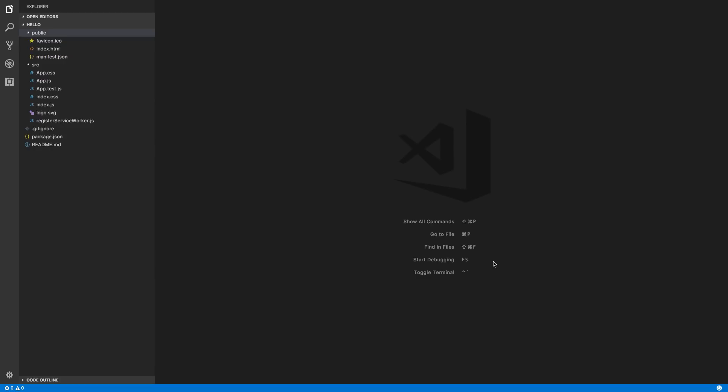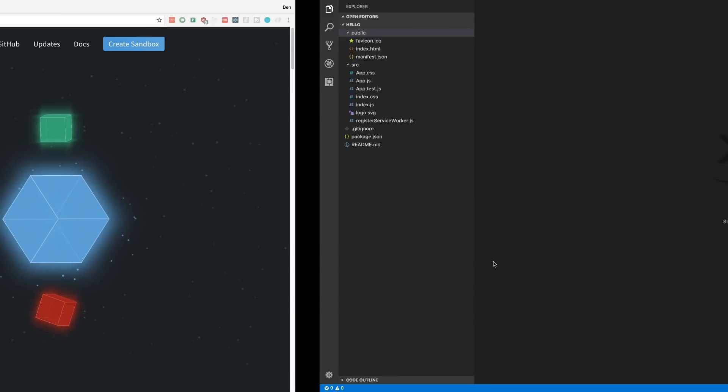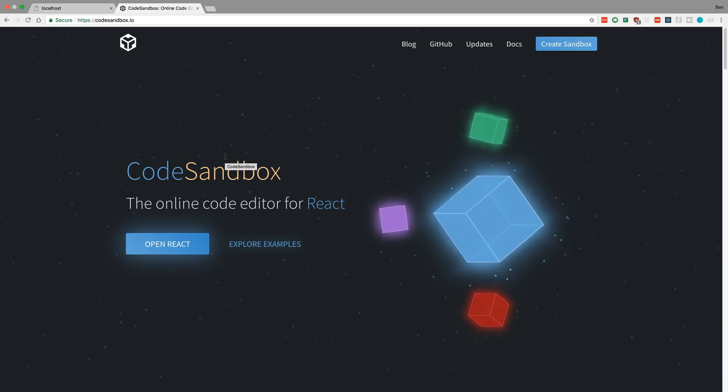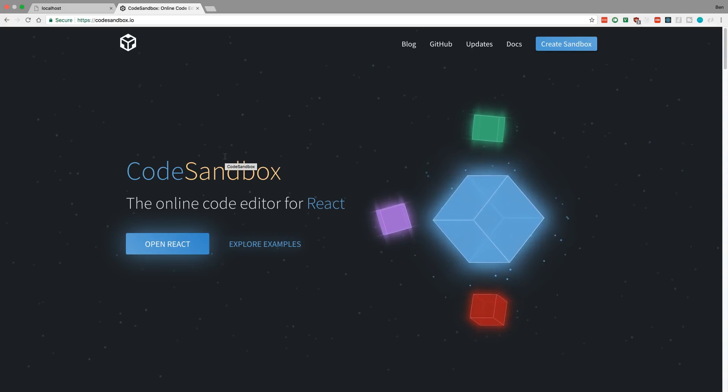My brother recently started learning React and he got really confused and had a lot of questions. I wanted to make this video to answer his questions and hopefully help people that have similar questions. To start him off, I told him to either download Node and use create-react-app or use something like CodeSandbox, which is an online React editor where you don't have to download or set up anything.